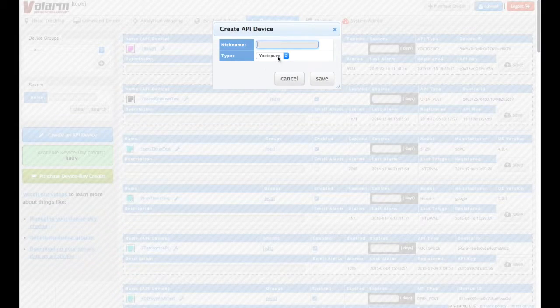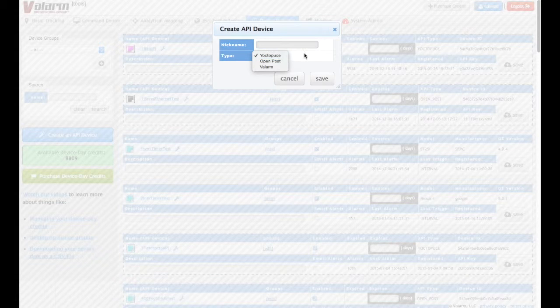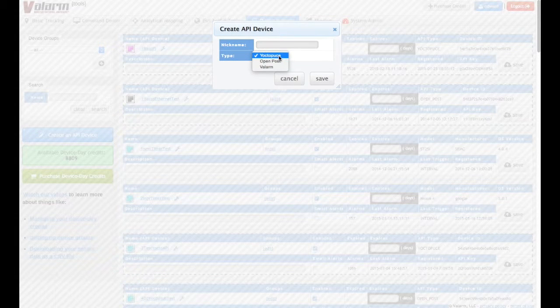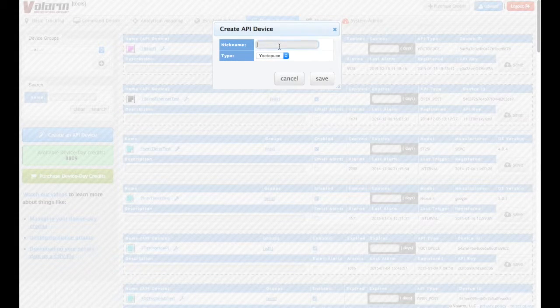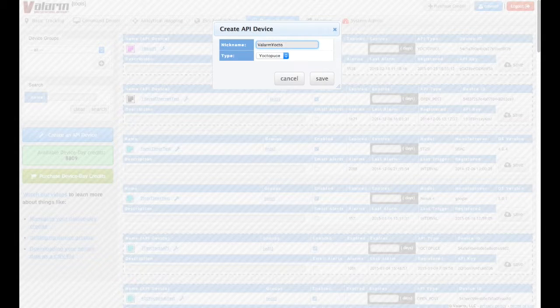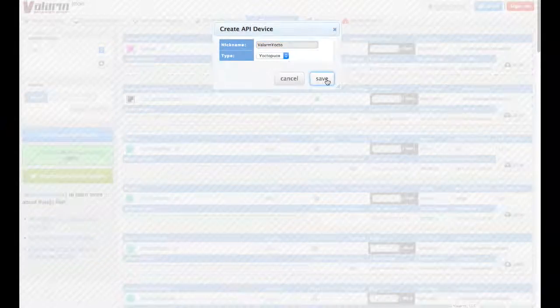Check that the type is set to Yocto Puce, then type in a nickname for your new remote environmental monitoring device. After you click Save, you'll get to the Device Details page for your new device.